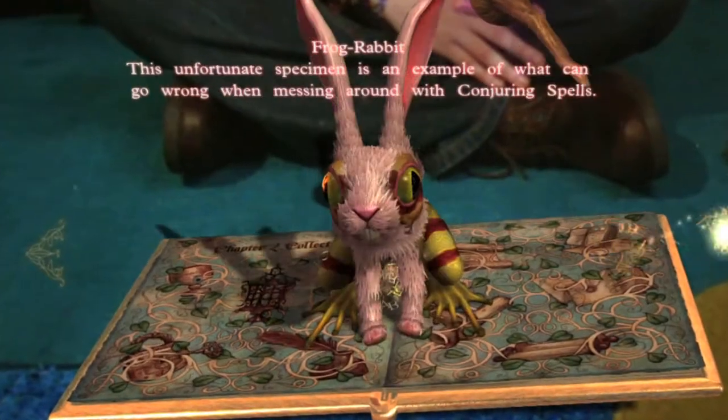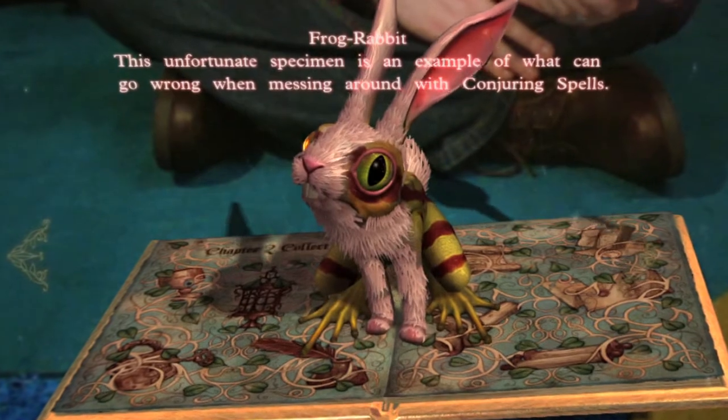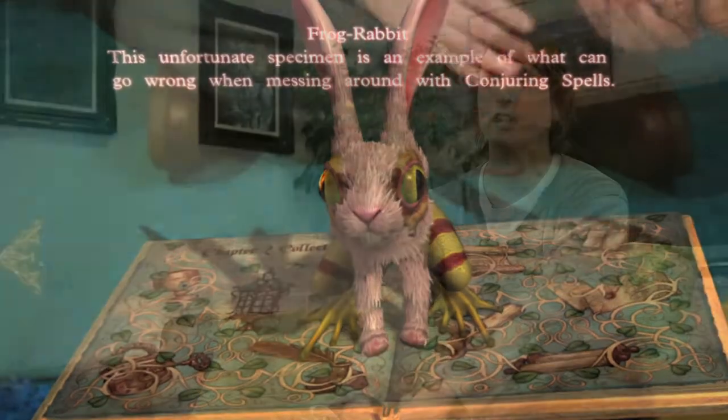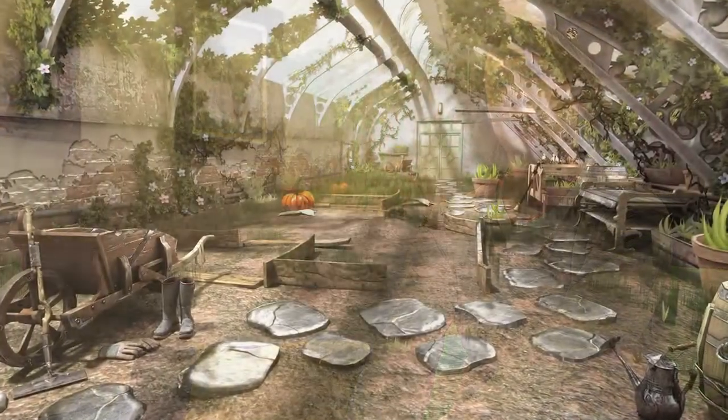The creatures in the Book of Spells are created from the text and the illustrations of the book. When developing the creatures, we start off with a design from the game designers, outlining where they're going to be used in the game.